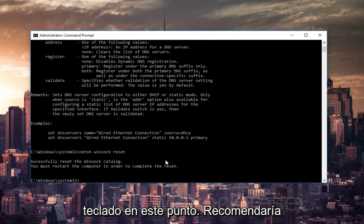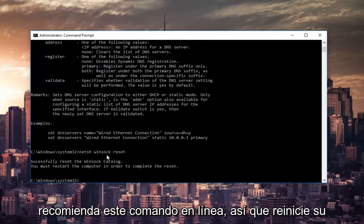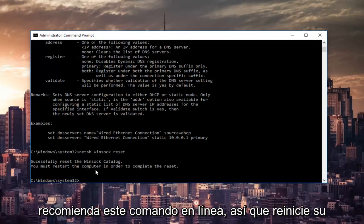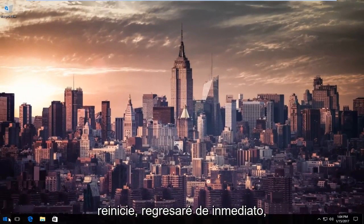At this point, I'd recommend restarting your computer as it is advised by this command line. So restart your computer. And once your computer is restarted, I will be right back.